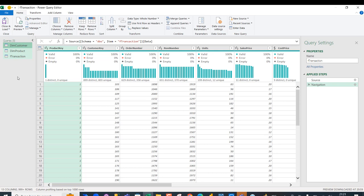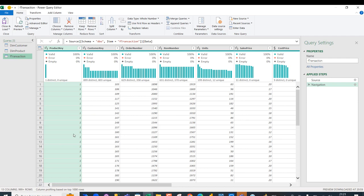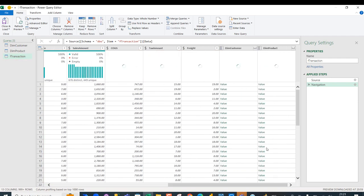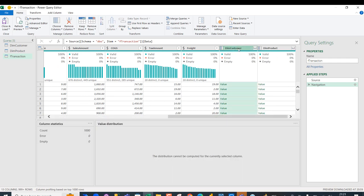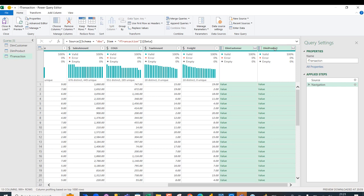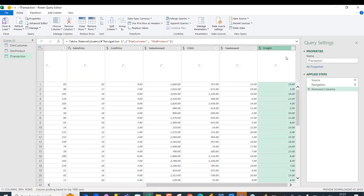I can scroll and check the f_transaction table. I want to remove the extra columns — in the f_transaction table I'll hold Shift, click on dim_customer and dim_product, then right-click and remove those columns.